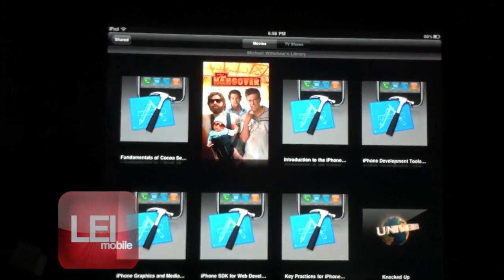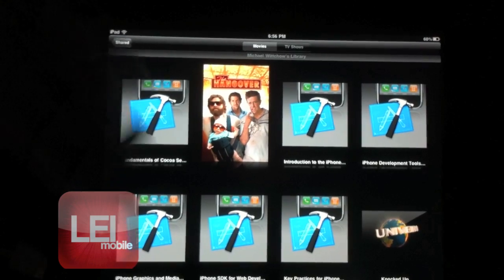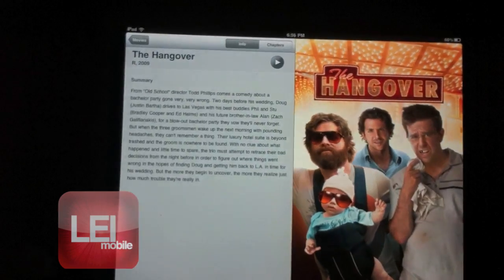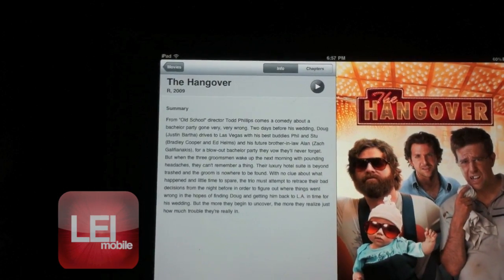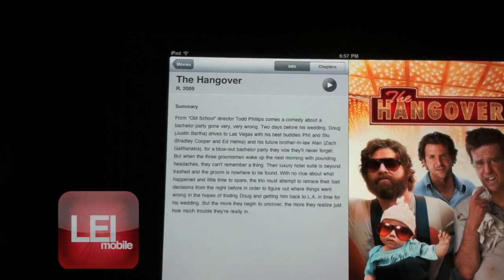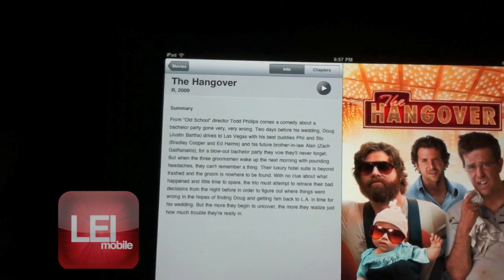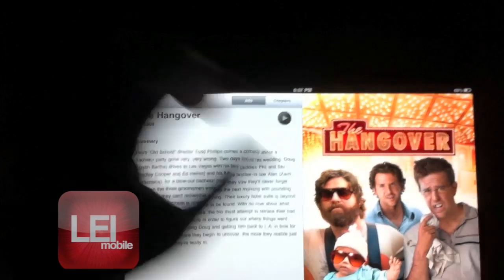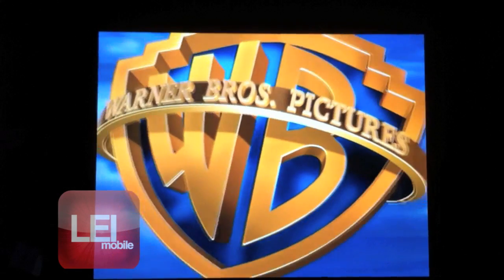Let's try the Hangover. And you can see, standard iPod feature, it's going to give you the description of the movie. Just hit play, and we'll let it load. And there you go — you're playing video wirelessly over the network straight to your iPad.